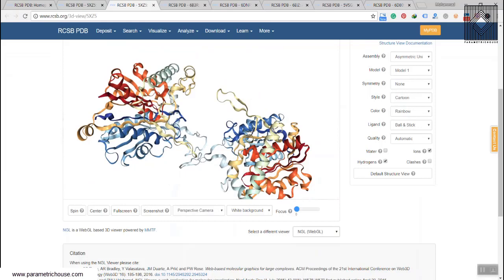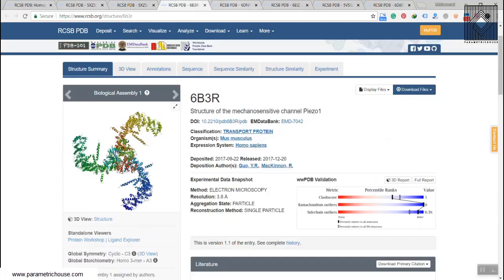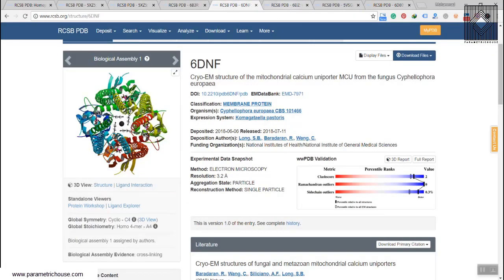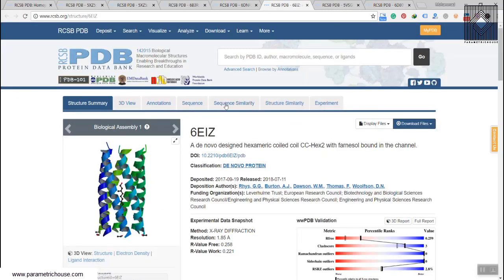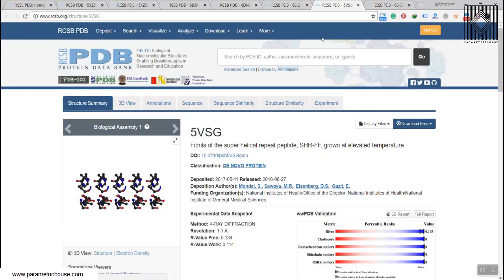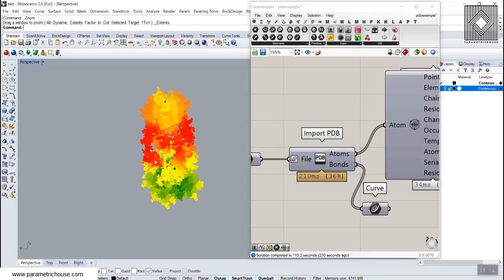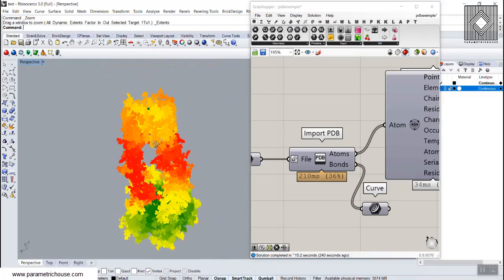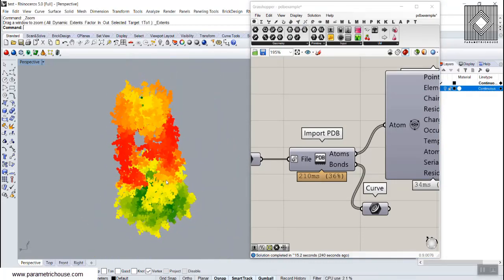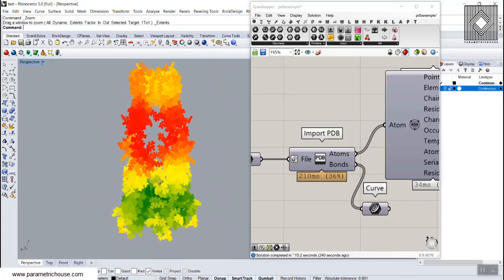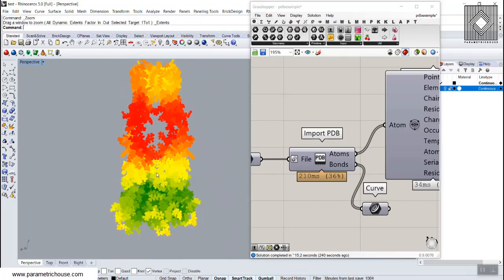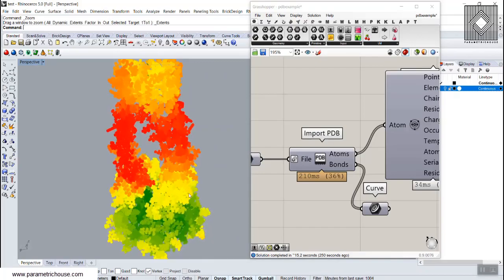We don't want to get into the technical biology — we just want to know how Grasshopper can visualize PDB files. I've downloaded several files and I'll show you how to use the Import PDB tool to visualize your protein in 3D, and maybe use it for modeling based on the concept of the protein 3D model.